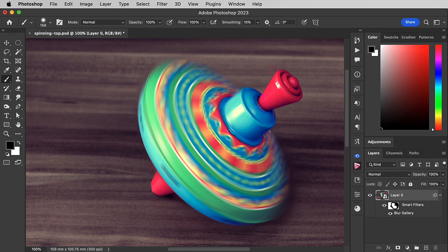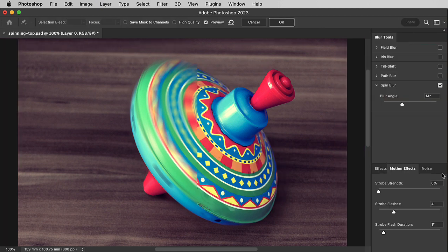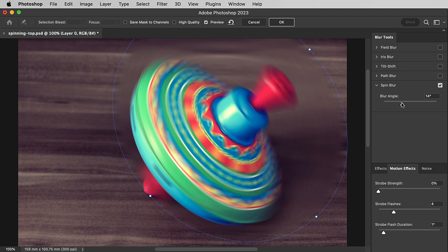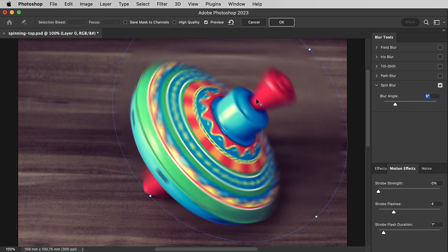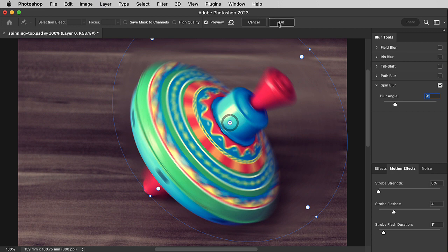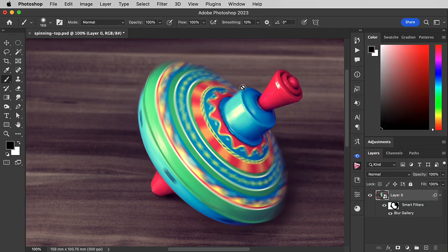Because it's a smart object, we can edit the effect. Double-click the Blur Gallery and it'll load it up. We can now reduce the amount of blur if we like. When we click OK, there it is with our layer mask attached.